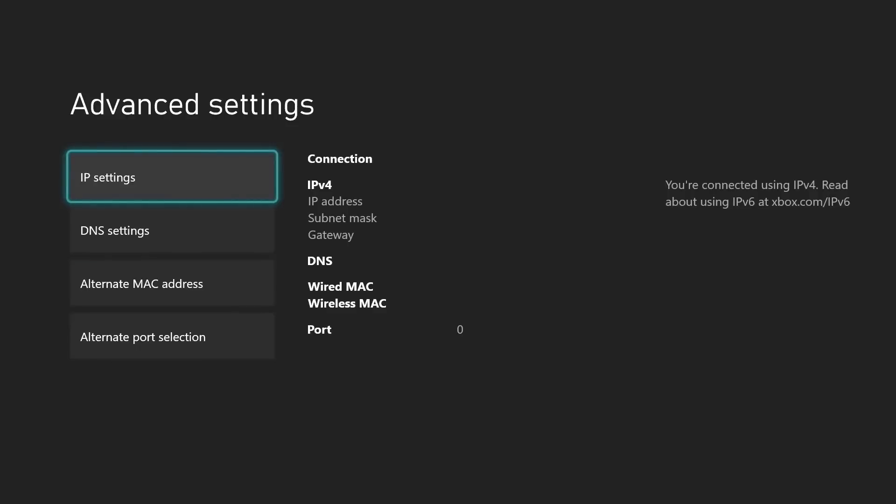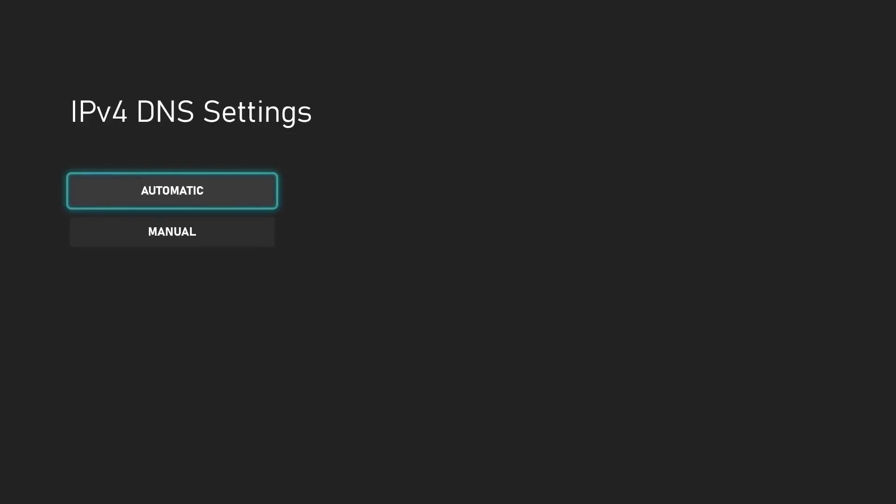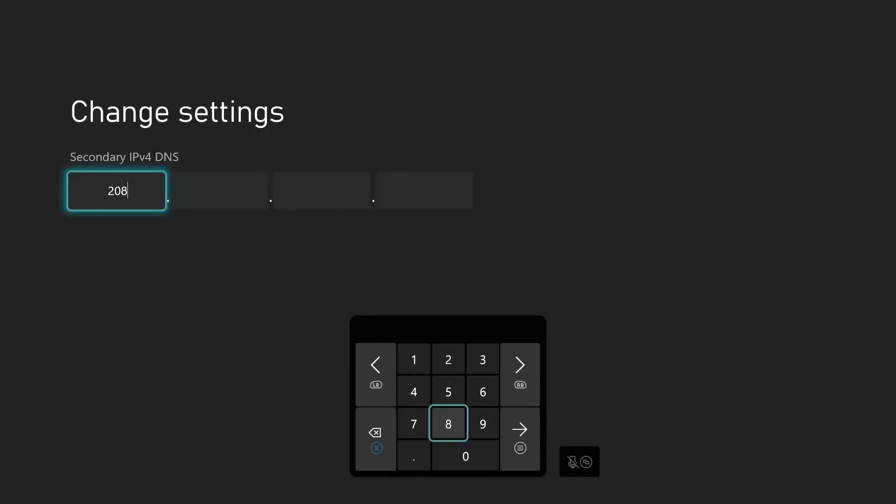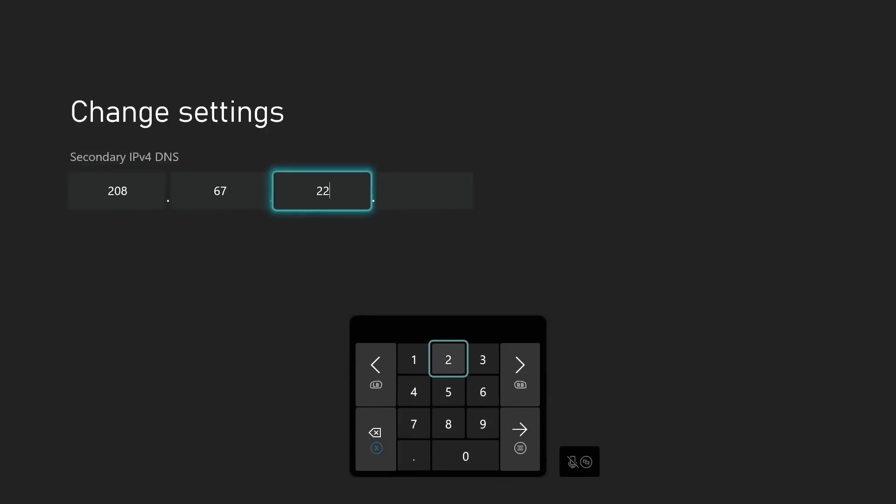If you have any issues at all, go back to the DNS settings and change it to Automatic. Tap the B button to save your settings. Follow these same instructions for your Xbox 360, but the menu order may be slightly different.